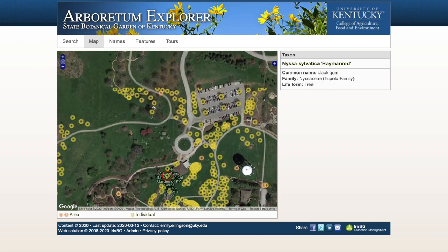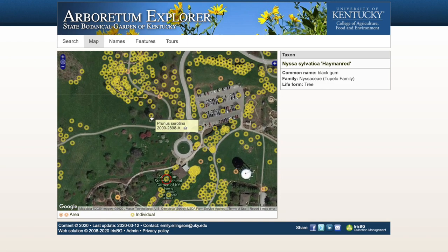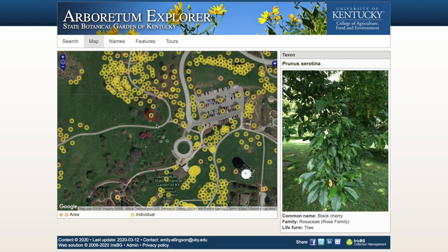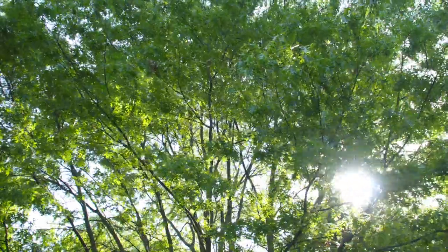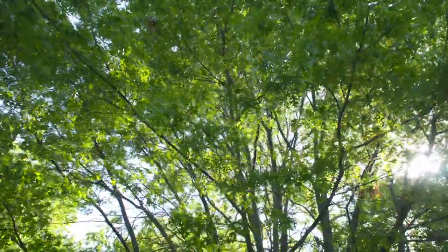You can use that database to locate a specific tree, such as a memorial tree, to locate a type or species of tree, or if you were walking through the Arboretum and you saw a tree that you thought was gorgeous, to see what kind of tree that was.